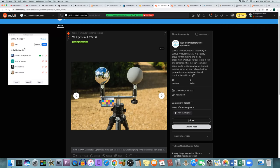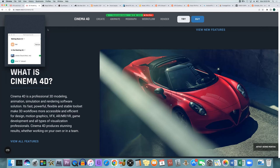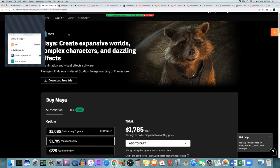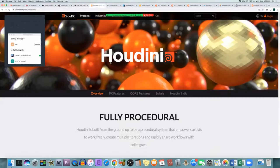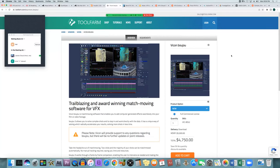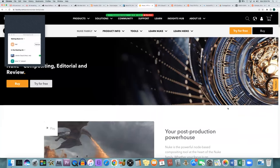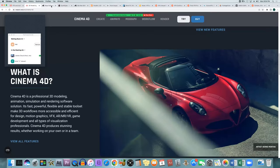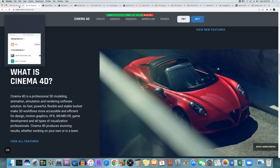Some common visual effects software you'll come across: Adobe After Effects is the main consumer one for basic effects and graphics. For more complex things like CGI modeling, you get into Cinema 4D, Autodesk Maya, SynthEyes, 3ds Max, Houdini, Boujou, Mocha, and Nuke. The most often used are probably After Effects, Cinema 4D, and maybe Maya or 3ds Max.